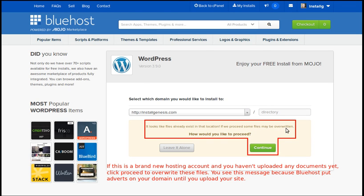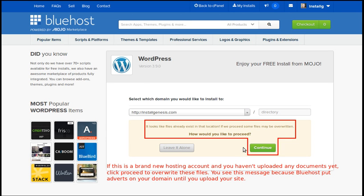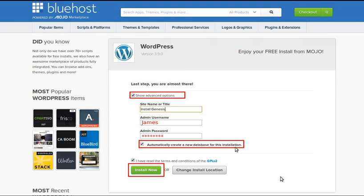Now because it's brand new web space with a brand new domain name, Bluehost have put some adverts already on the web space. That's why when it's brand new web space, the reason you've got files there is because Bluehost have got some adverts. Now I want to overwrite those adverts, I want to get rid of it and install WordPress instead, so I click continue.